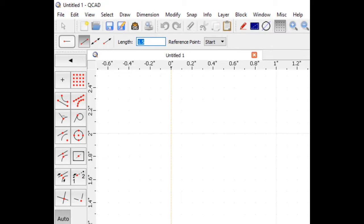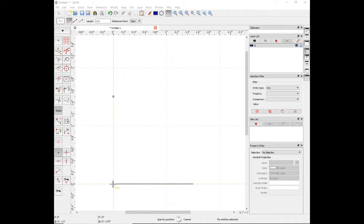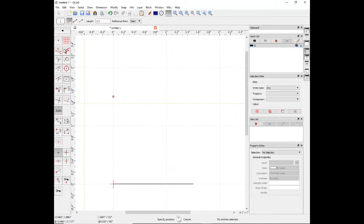After we've placed our horizontal line, move up the tool tree to select the vertical line tool. Use the snaps to snap to the end of the horizontal line.